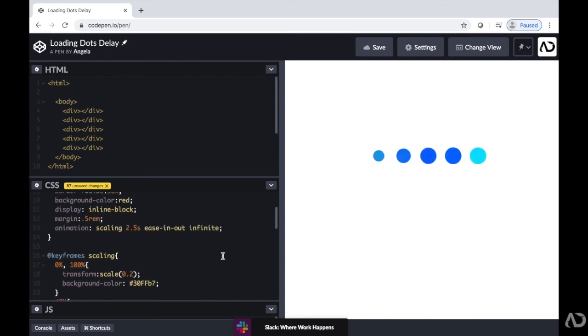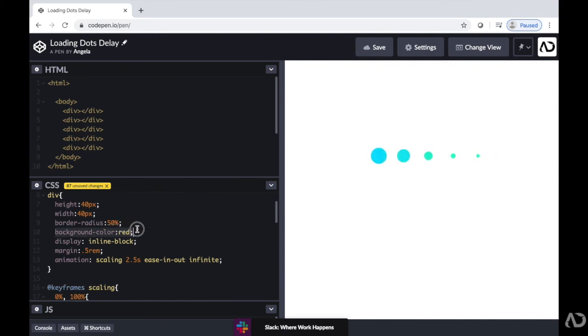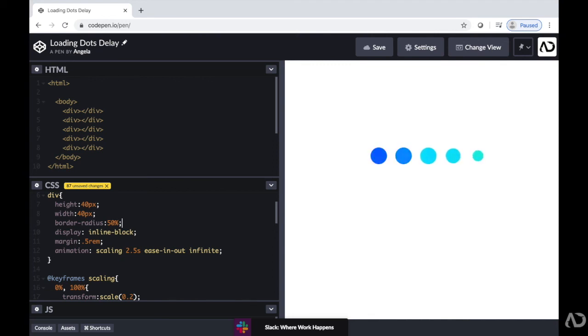Now, because we don't need this background color anymore, I can remove this background color for the div. It's not even doing anything. So we can just get rid of it because it's excess code.